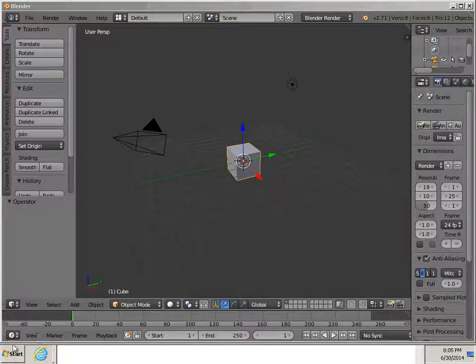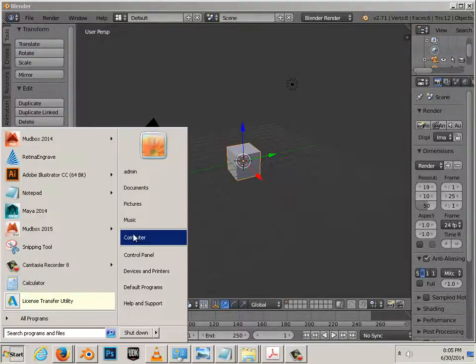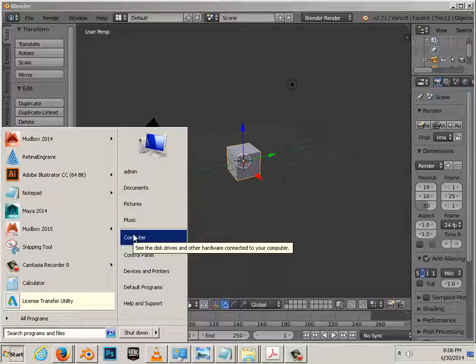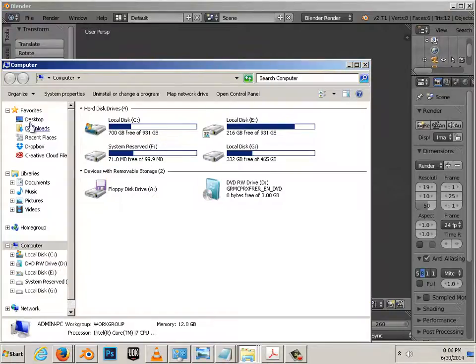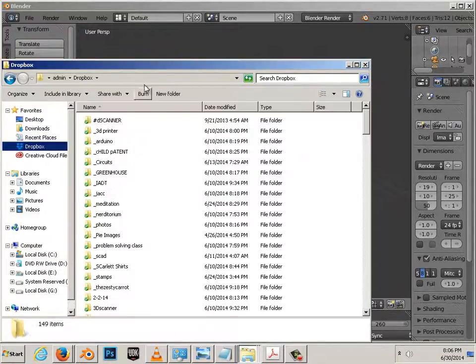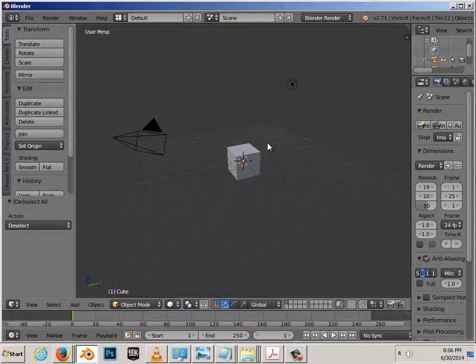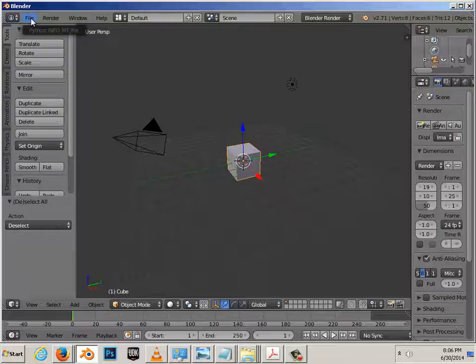Alright, so those keyboard shortcuts are located in the video. If you look down below in the description, I provided a link for them. And mine are located, it's a link to my Dropbox.